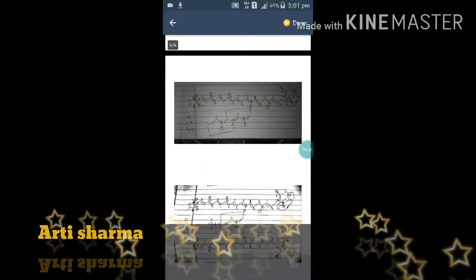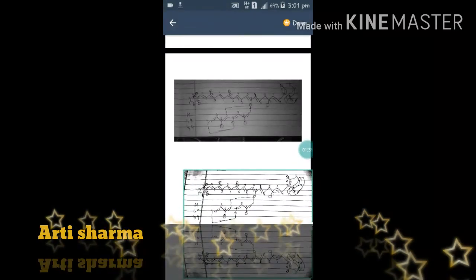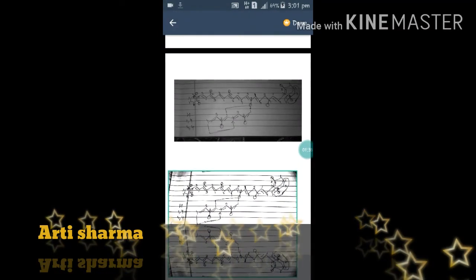So what is an isoprene unit? Here I have two isoprene units combined. The linkage between them is a head-to-tail (1-4) linkage. Every carbon atom has been numbered here. There are three types of linkages: 1-1, 1-4, and 4-4.